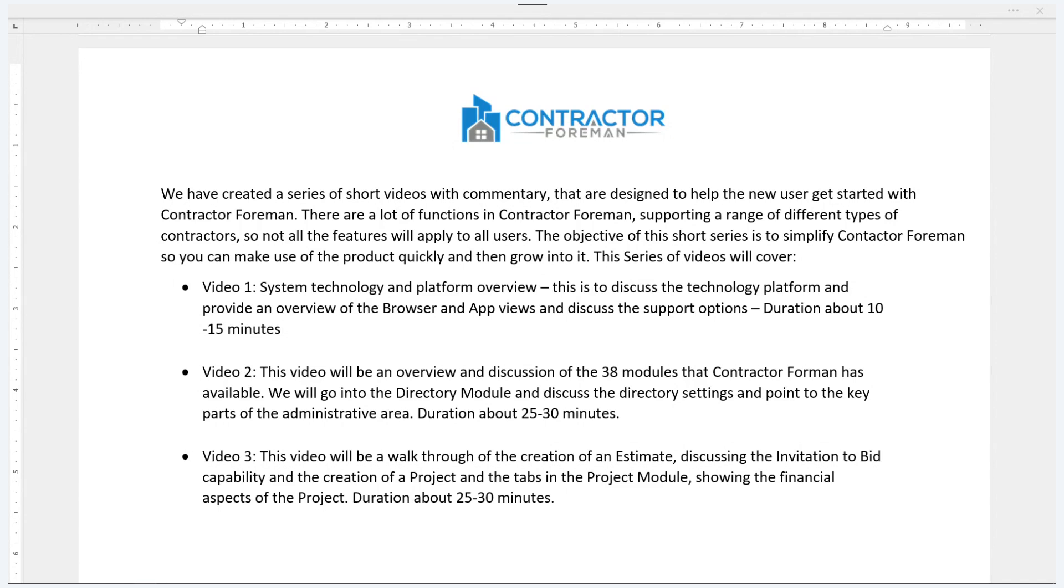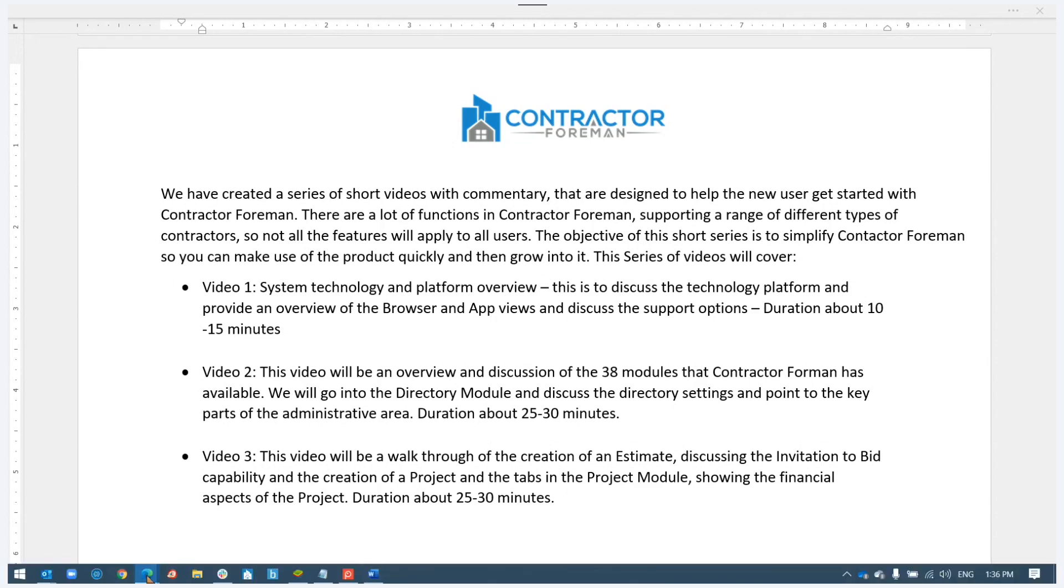And the third video will be a more detailed walkthrough of the creation of an estimate, sending that out to the customer, getting the approval, using the invitation to bid capability, converting that approved estimate into a project, and then discussing the different tabs within the project record to help you manage both the schedule and the financials of your project. So with that introduction, let's begin.